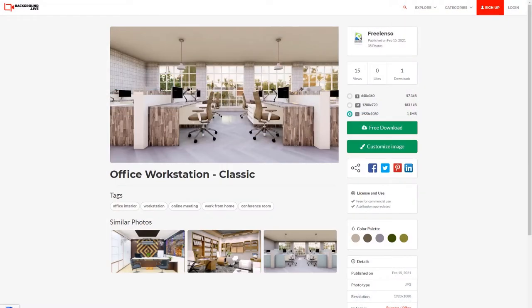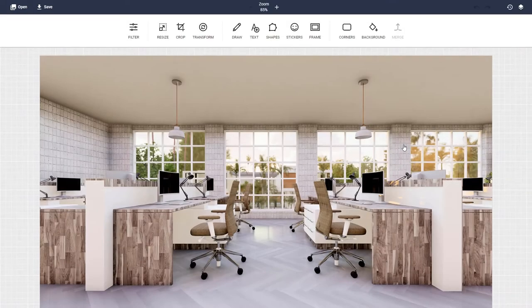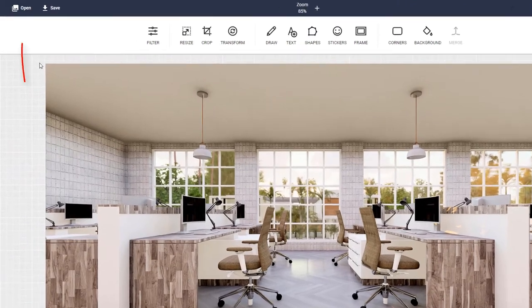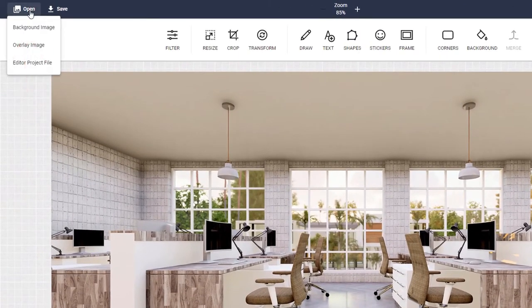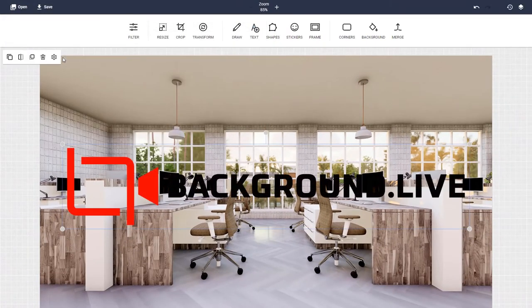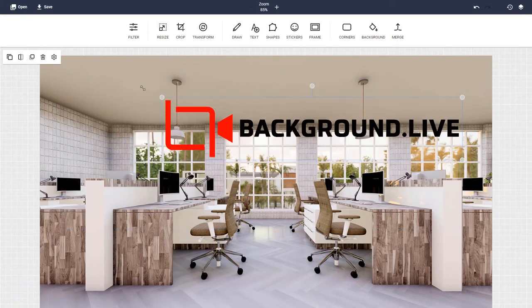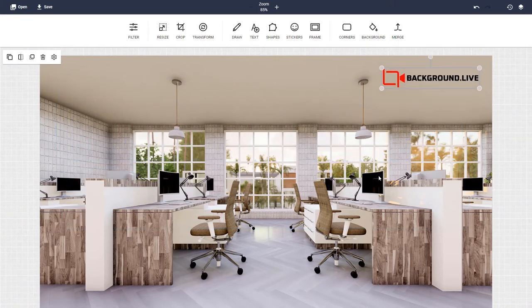What's more, Background.Live has many great features. For example, you can add your logo for a more professional feel. To do this, click customize image, click open, add overlay image, and choose your image. Then adjust it as necessary and download to use it at your next meeting.